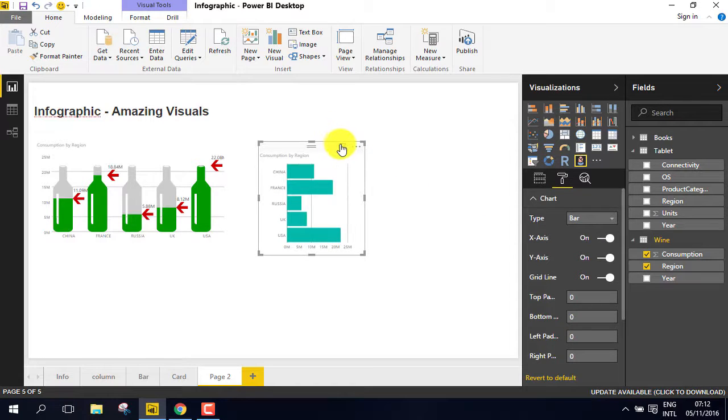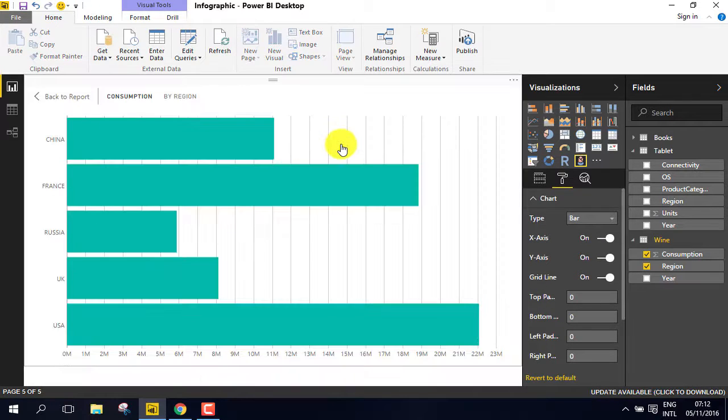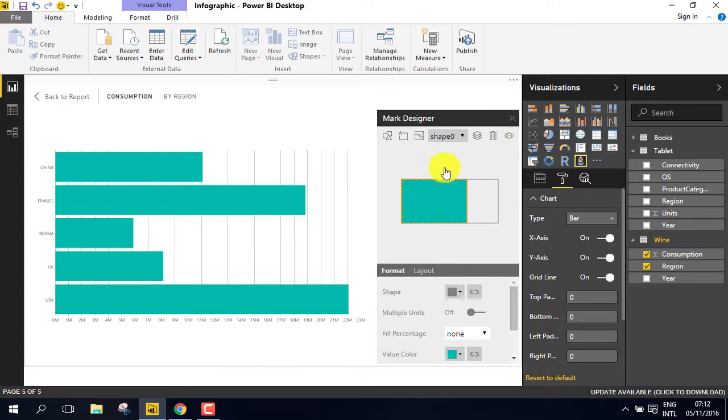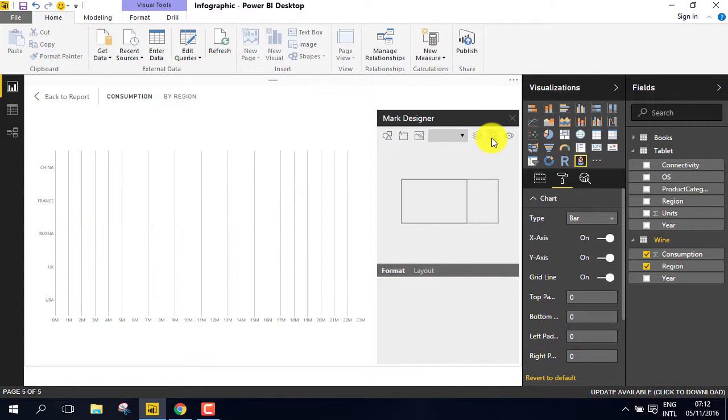Open the graphic in Focus Mode and let's edit the designer. Delete the first element.